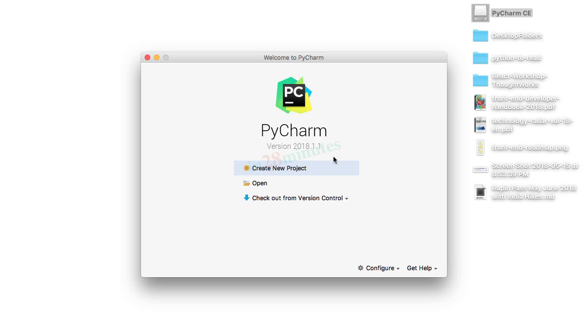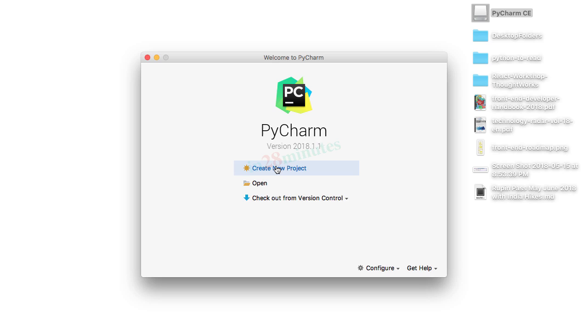The important thing to focus on is create new project. We would want to create a number of Python files. All these files will be in something called a project. You can think of a project as a collection of Python scripts or Python modules. We will talk about the exact terminology a little later.